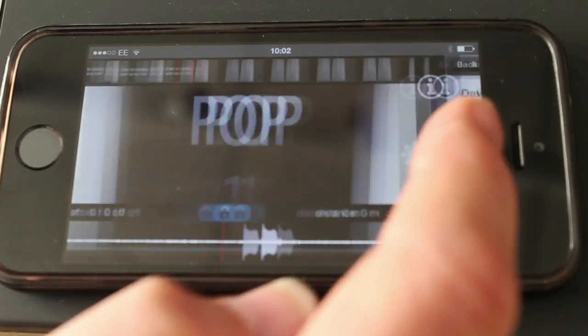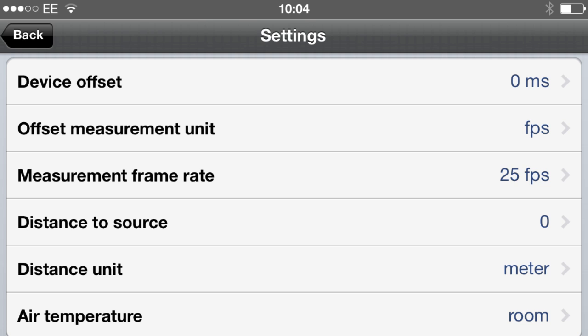In the settings window as well as being able to enter a device offset and change the measurement unit you can also set the frame rate for the measurement process. This should be set to match the frame rate in the video that you're using. You can also compensate for the distance that you are from the source. So in a large theatre where you may be some distance from the screen and speakers you can compensate for that.